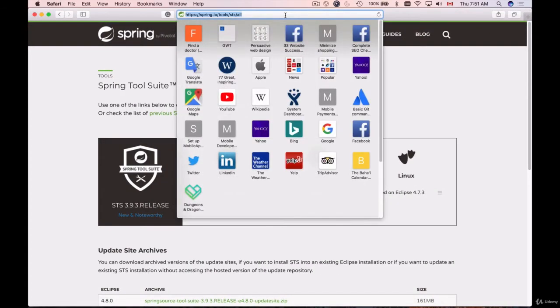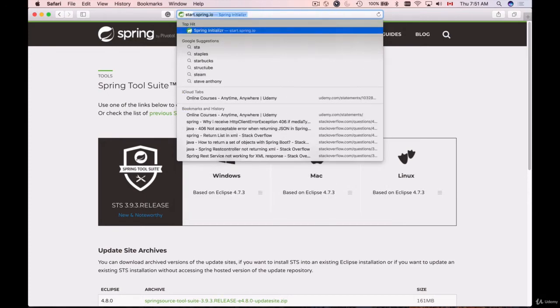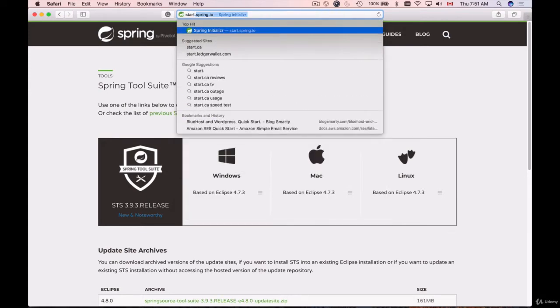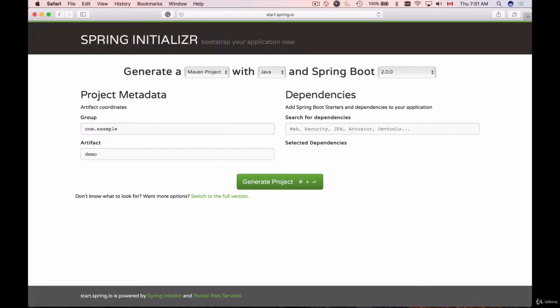To do that, I will go to a different address—it starts with start.spring.io. Hit enter, and here we have Spring Initializer. It is a very quick way to create a new Spring Boot application.